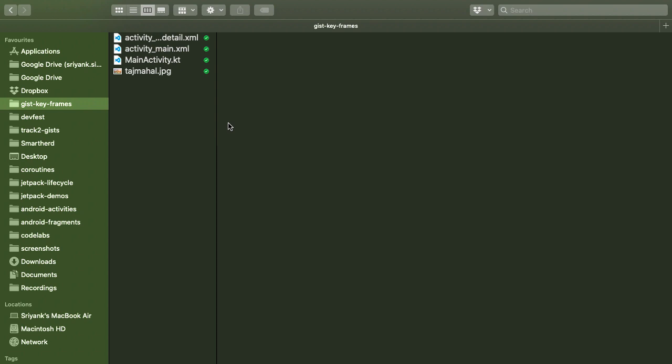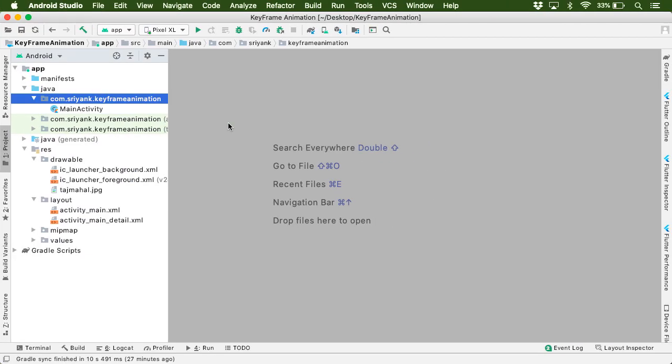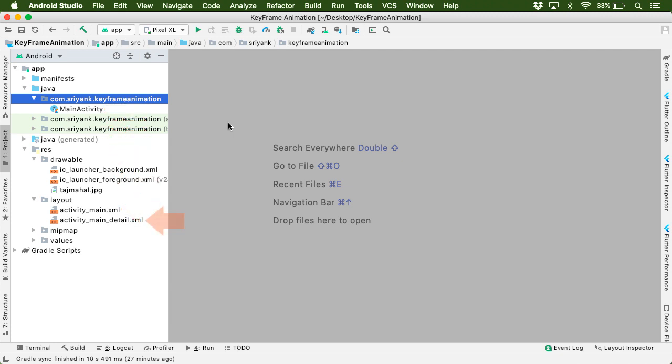You will get 4 files. And from the gist files, update your MainActivity and activity_main.xml. Also please add activity_main_detail.xml and this image in your drawable folder.